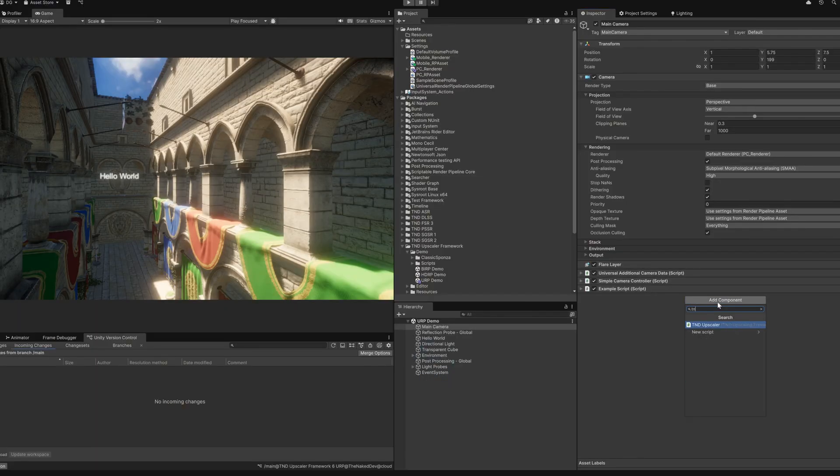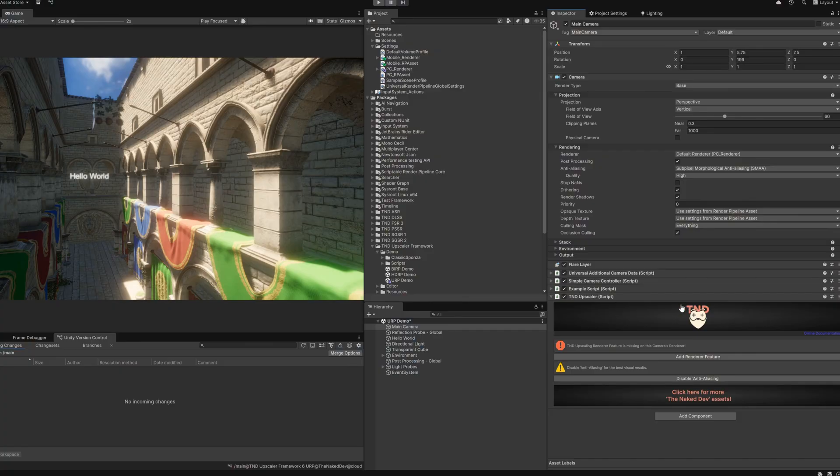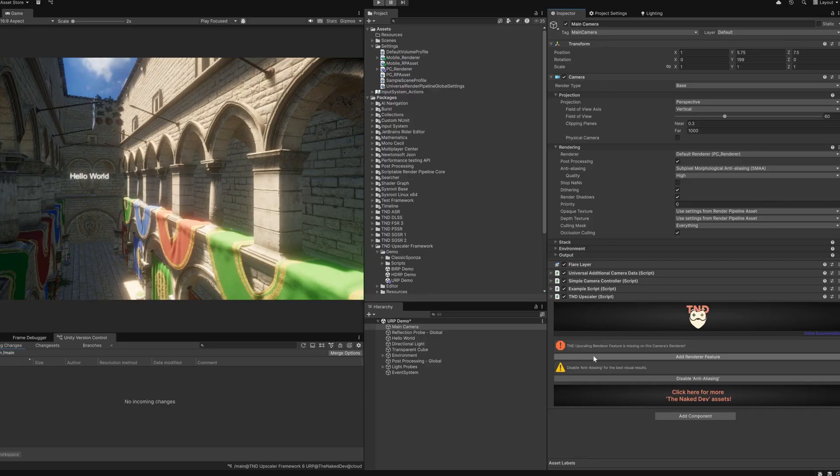After all files have been imported, simply add our T&D upscaler component to your main camera. Now there is just one more very important step. Integrating an upscaler into Unity is rather difficult and there are a lot of edge cases that can break the upscaler or make the effects look rather ugly. Our upscaler framework has been specifically designed to notify you of all the steps needed to make things work and look great. So when you first add the component to your camera, it will probably show you a bunch of warnings and possibly even errors that should be addressed. Most of these are easily fixed with just the press of a button.